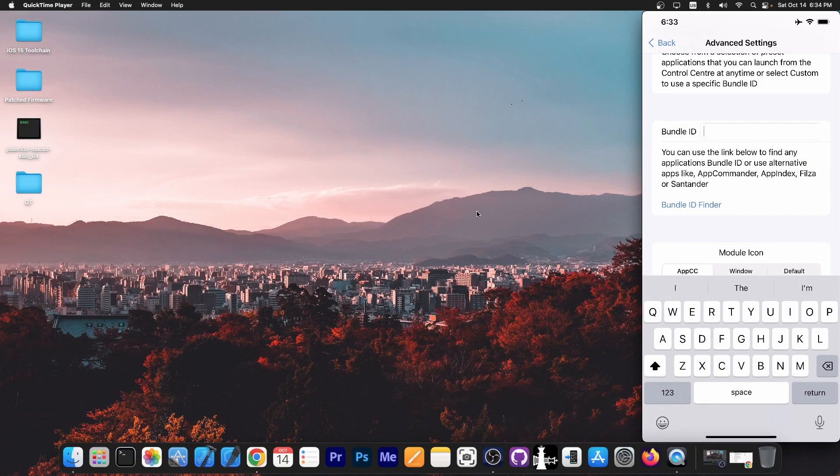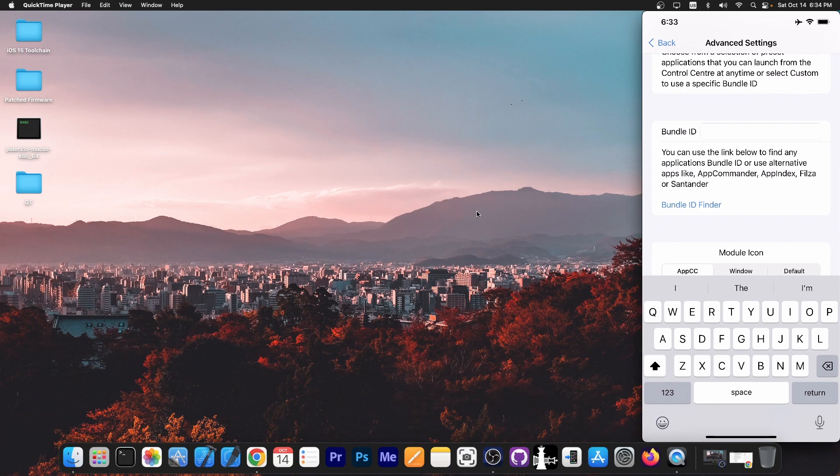And if you don't know the bundle ID of the application you want, you can use bundle ID finder. Now for example, for YouTube, that would be like com.google.youtube or something like that. But you have to find the bundle ID for the application you want.